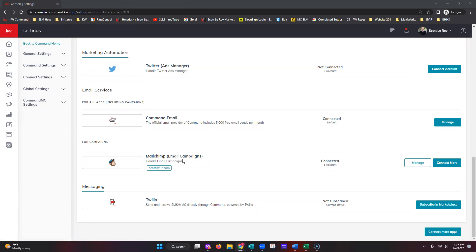If you're sending out that one mass email using an email campaign, and you want to utilize your MailChimp account, that's completely fine — you would just integrate your MailChimp account here. For today's class we're going over smart plans, which are drip campaigns with multiple emails, text messages, tasks, and reminders. The email portion of smart plans is going to be fed through your Command Mail. To make sure Command Mail is set up the way you'd like, go ahead and click on Manage.